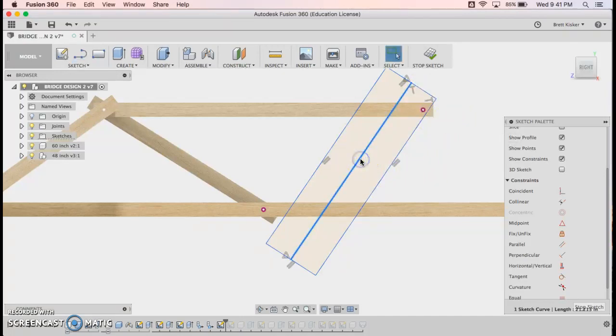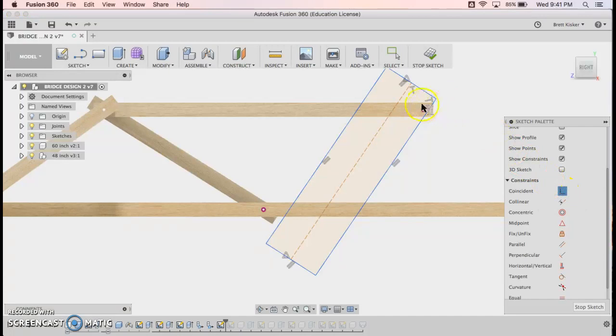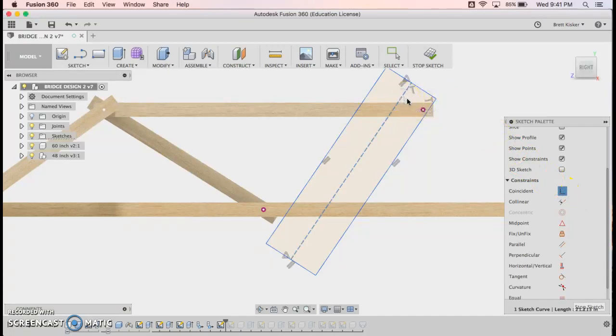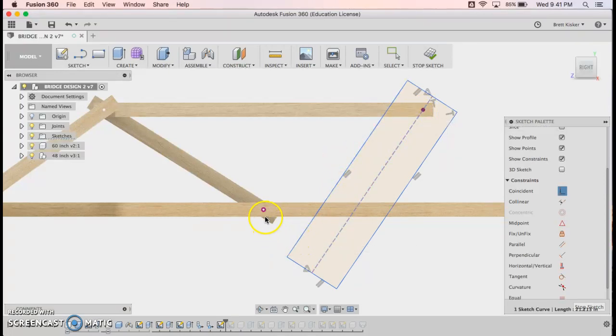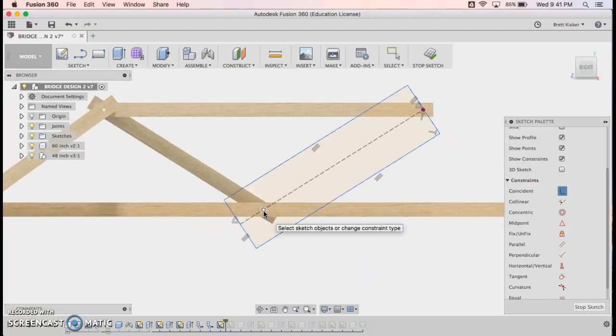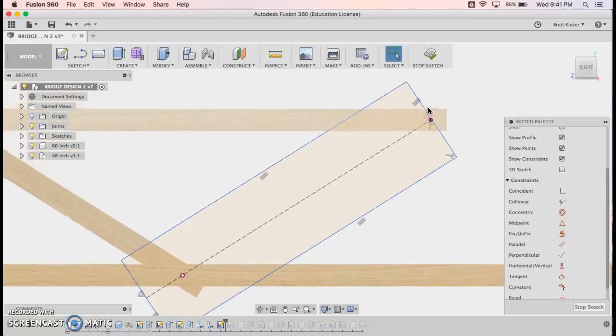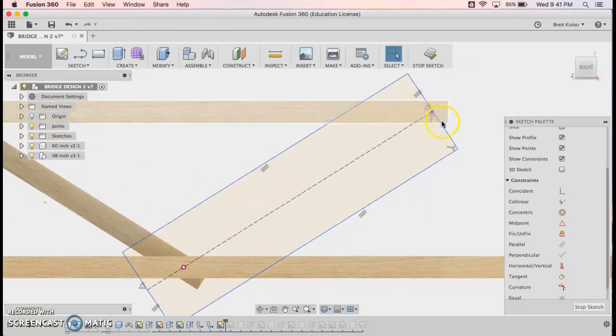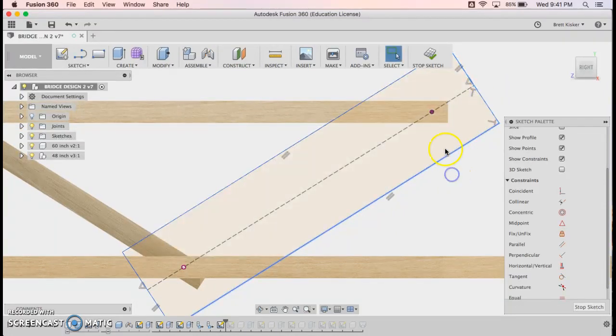I'm going to click on this line in the middle. And I'm going to hit X to turn it into a construction line. So it's just there for guidelines. It's not actually part of my real shape in the end. Now the magic. I use coincident constraint and I want this line to go through this circle. I also want this line to go through this circle.